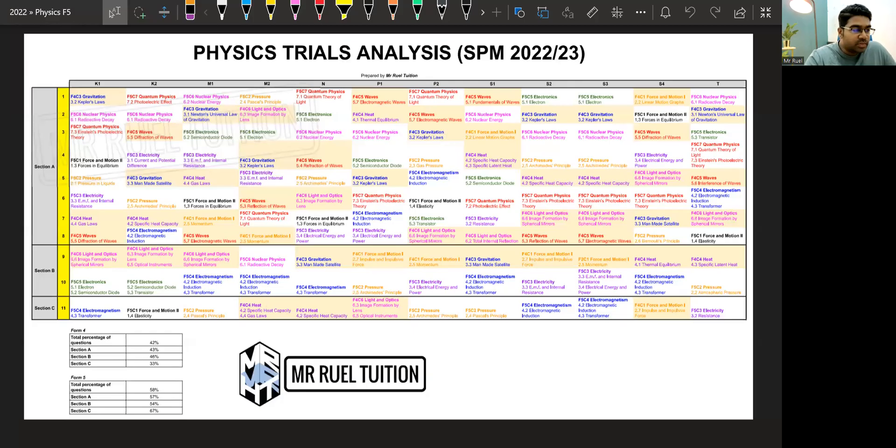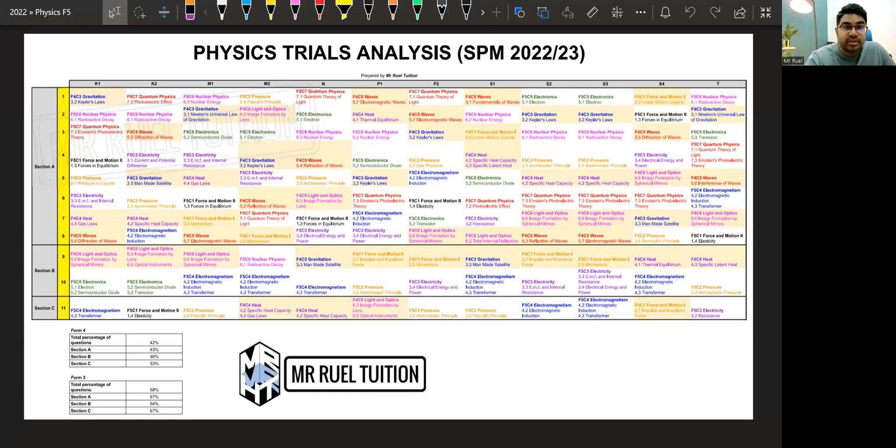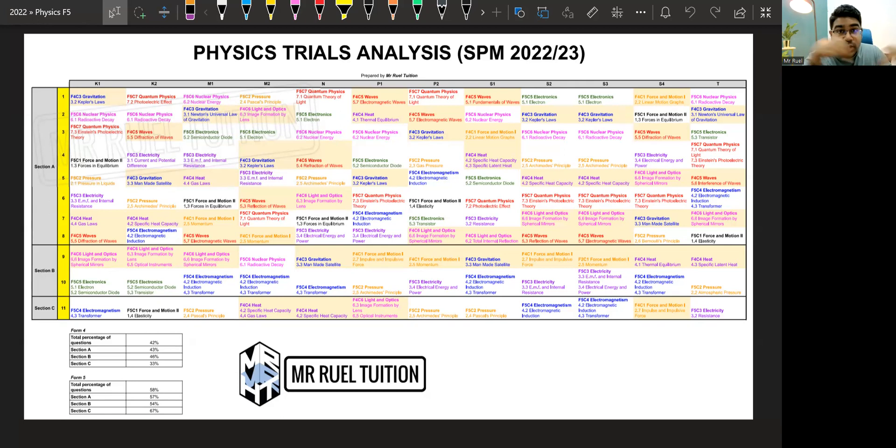Hi guys. For this video, we will look at the physics trials analysis for SPM 2022-2023. Bagi versi bahasa Melayu, boleh klik pautan di atas sini ataupun di huraian di bawah.